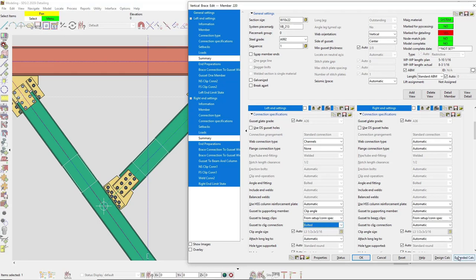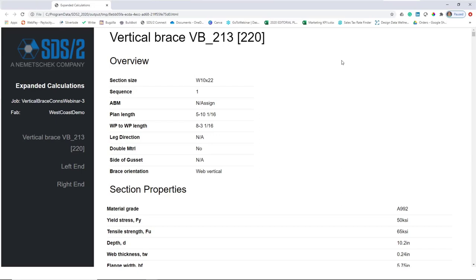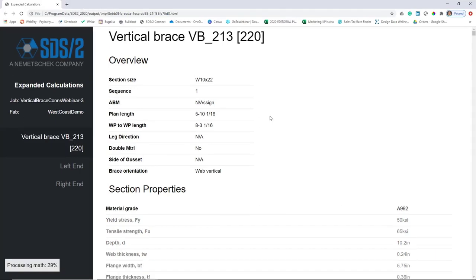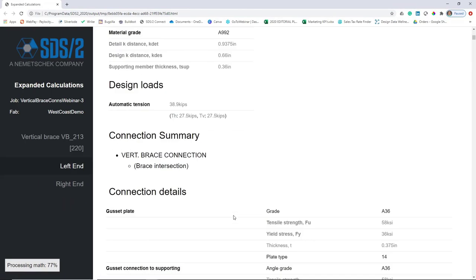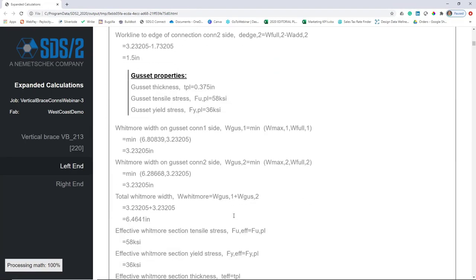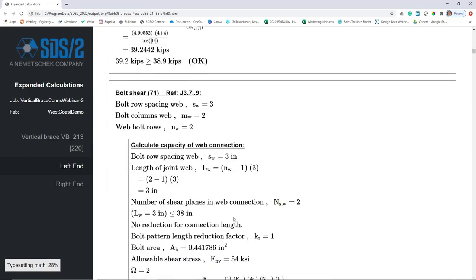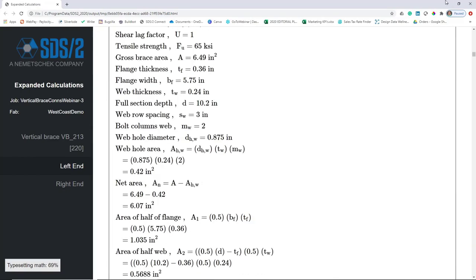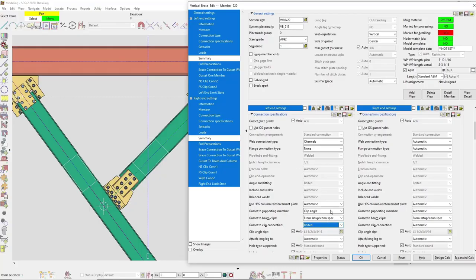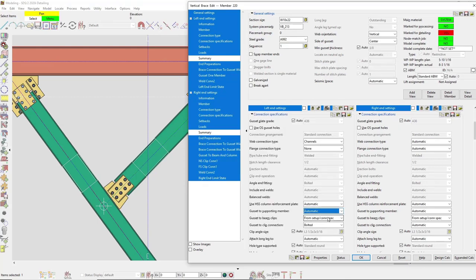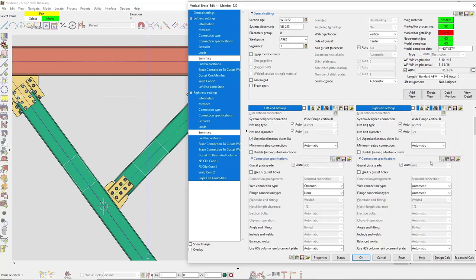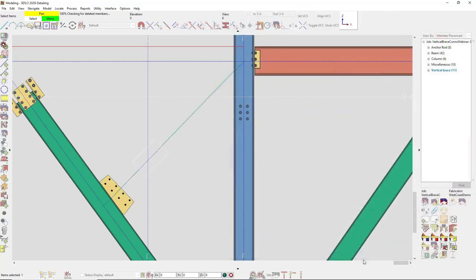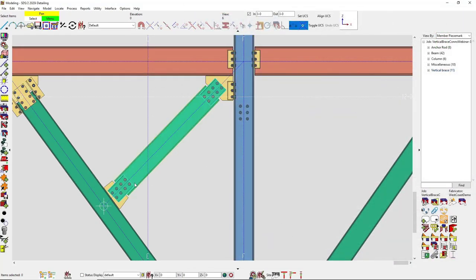While here I can also go into my expanded calculations and see that they're still updating on the fly. I'll set this back to automatic, and since I'm here I'll copy and paste that — so I now have a channel for my web connection.